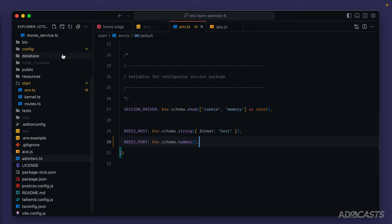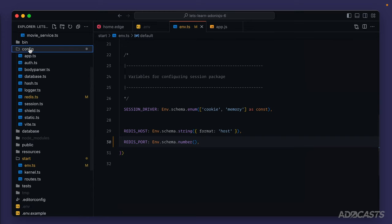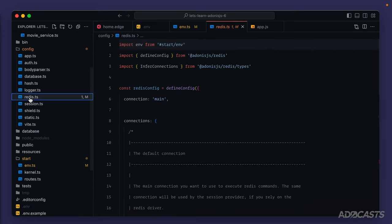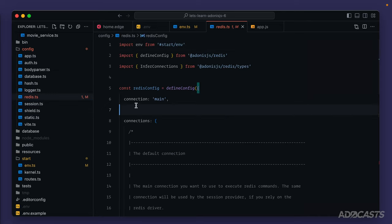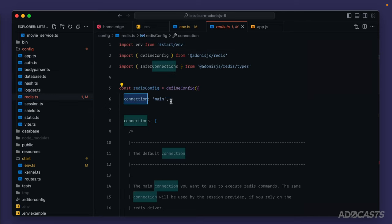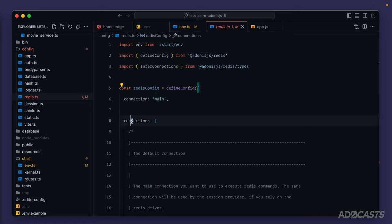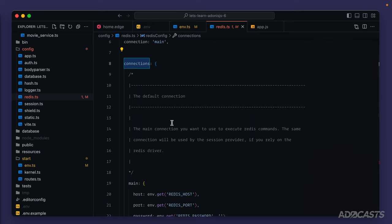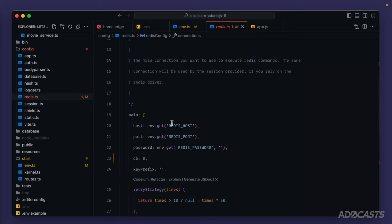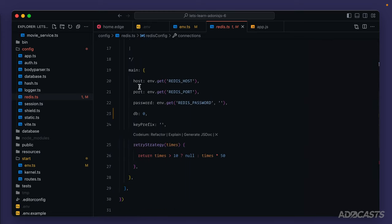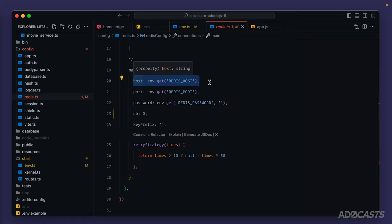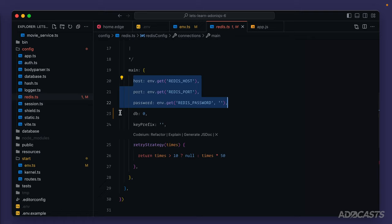The last thing that was added to our project was a new configuration file specifically for redis with connection details. By default, our redis config is going to have a default connection called main, and then we'll have a connections object that will allow us to define multiple connections if we need to. Out of the box though, we'll just have that single main default connection. And this main default connection is going to use the host and the port, and if needed, the password that we have set within our environment variables.